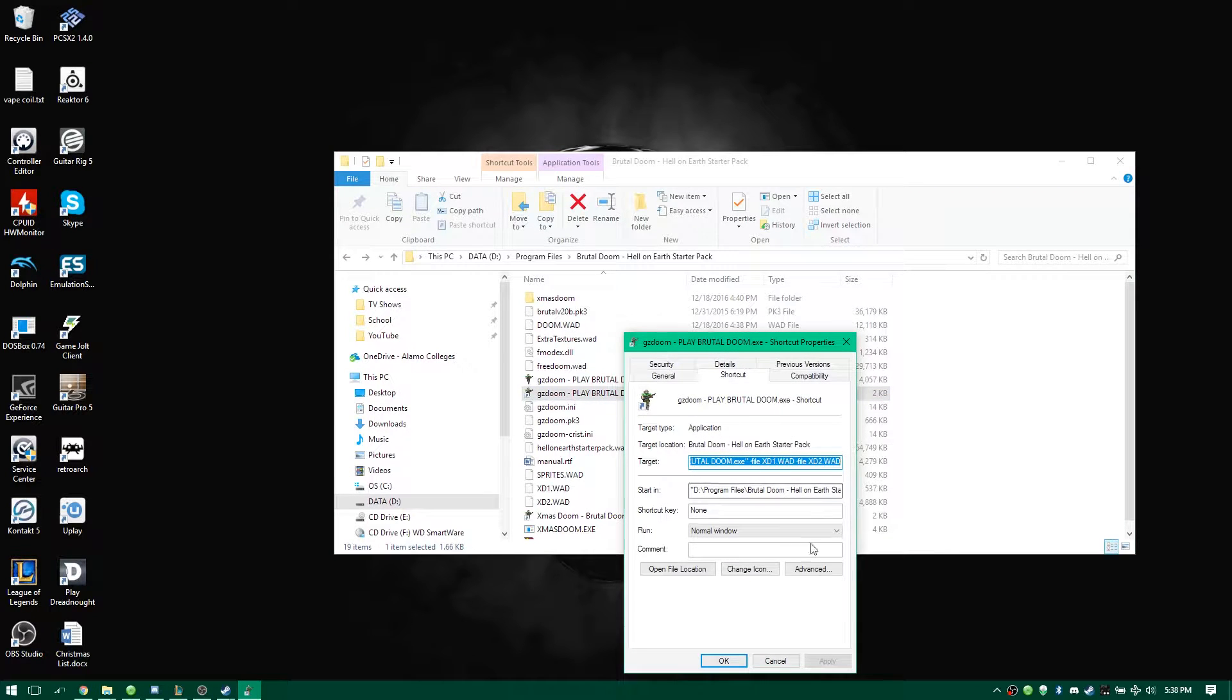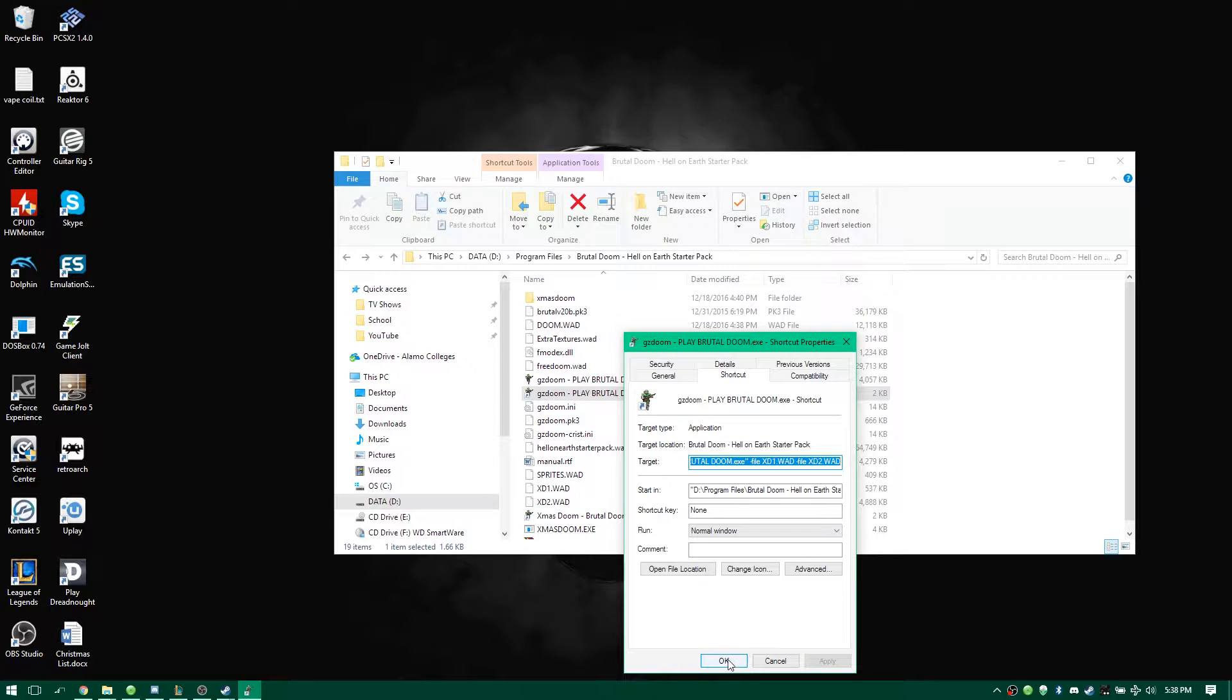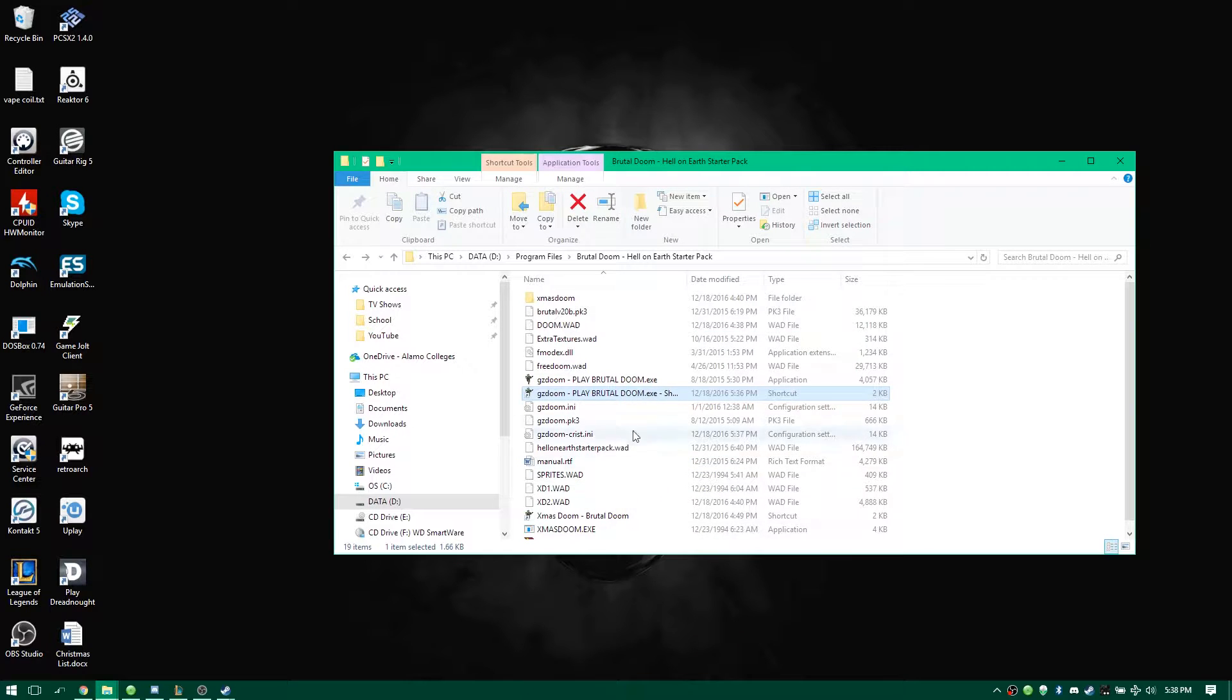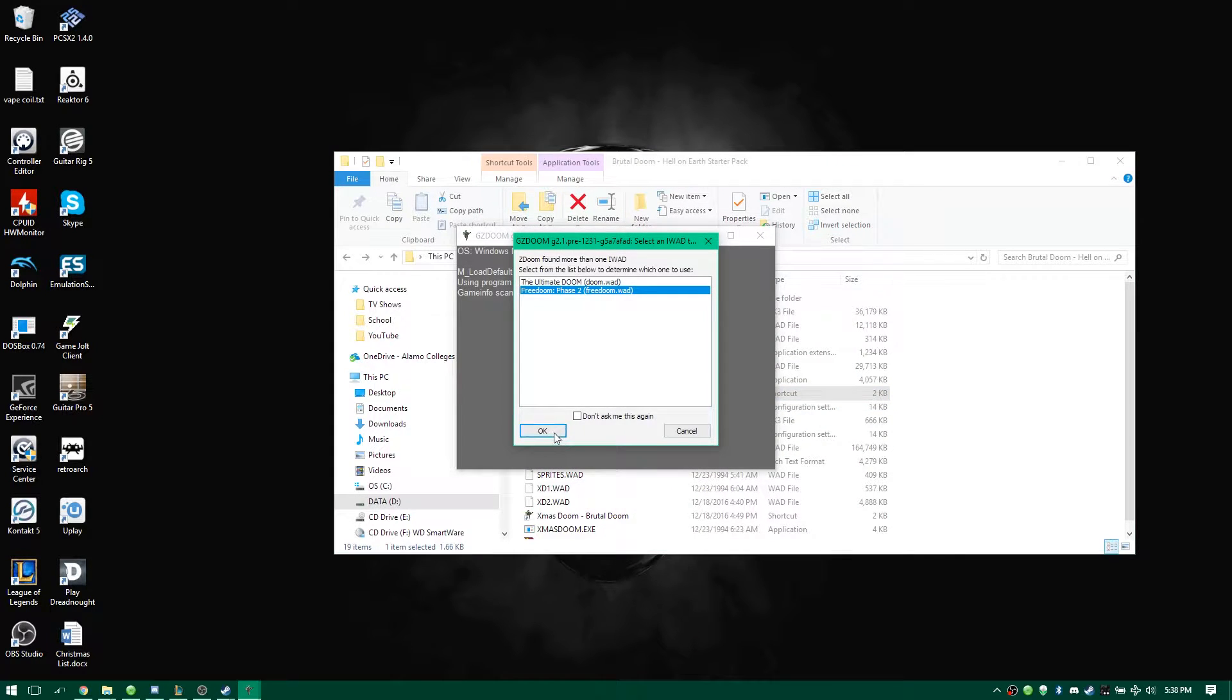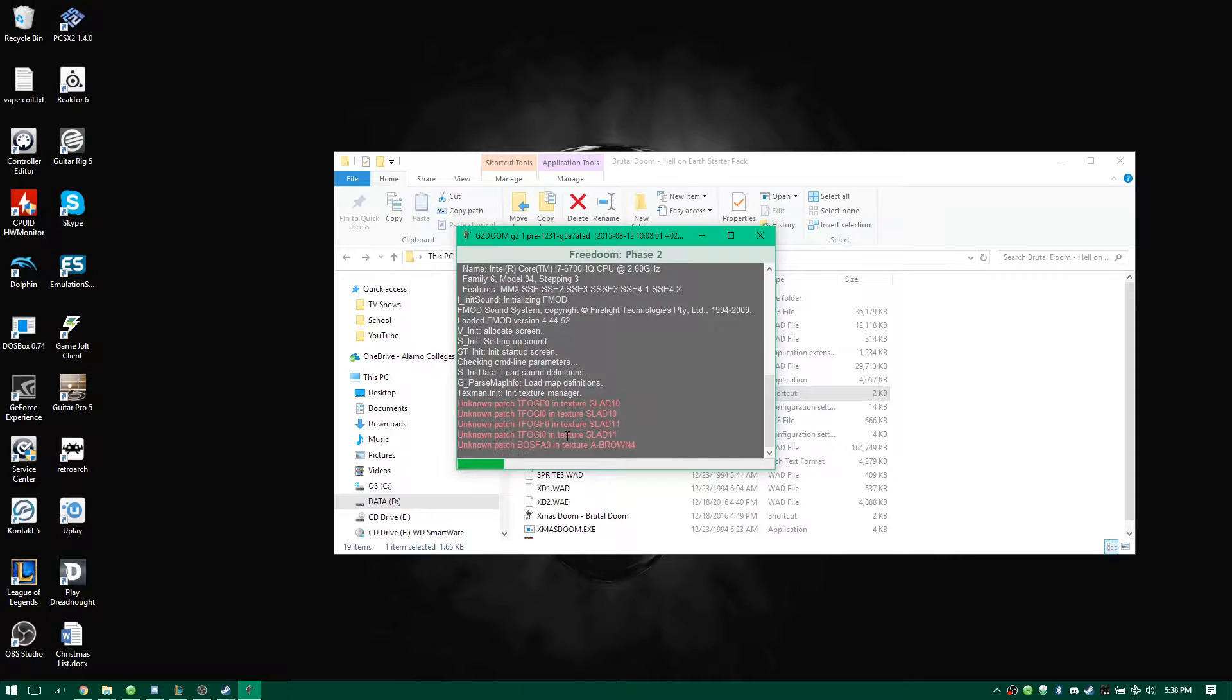And at the end you have both wad files. And that's how you add the files to it, by the way. So you do that. Let's click on that. Load it up.